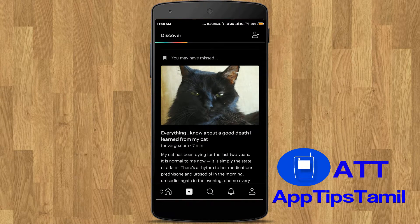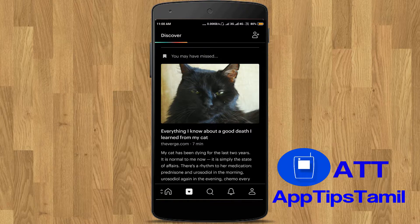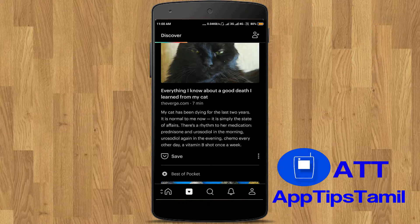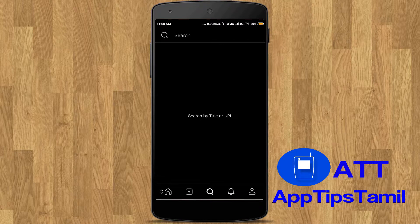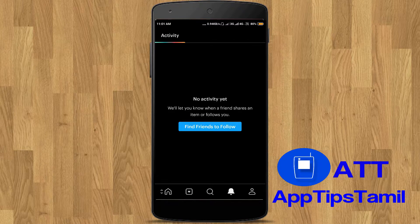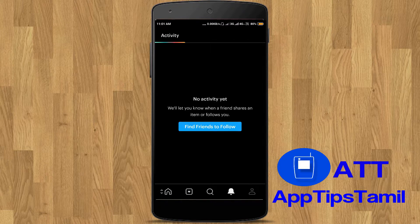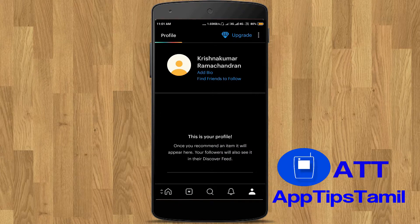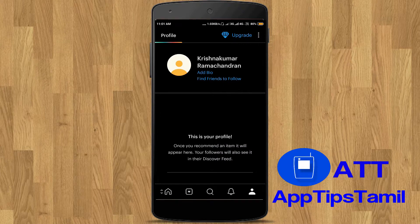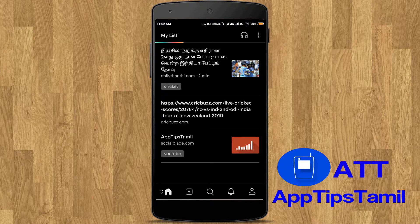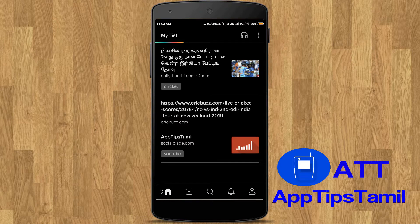If you want to use a link, you can save a link to your friends. If you want to search the link below, you can search the link below. If you want to click on the profile icon, you can click on the profile icon. If you want to follow up, you can follow up. You can read it from the Facebook page. You can check the link below.